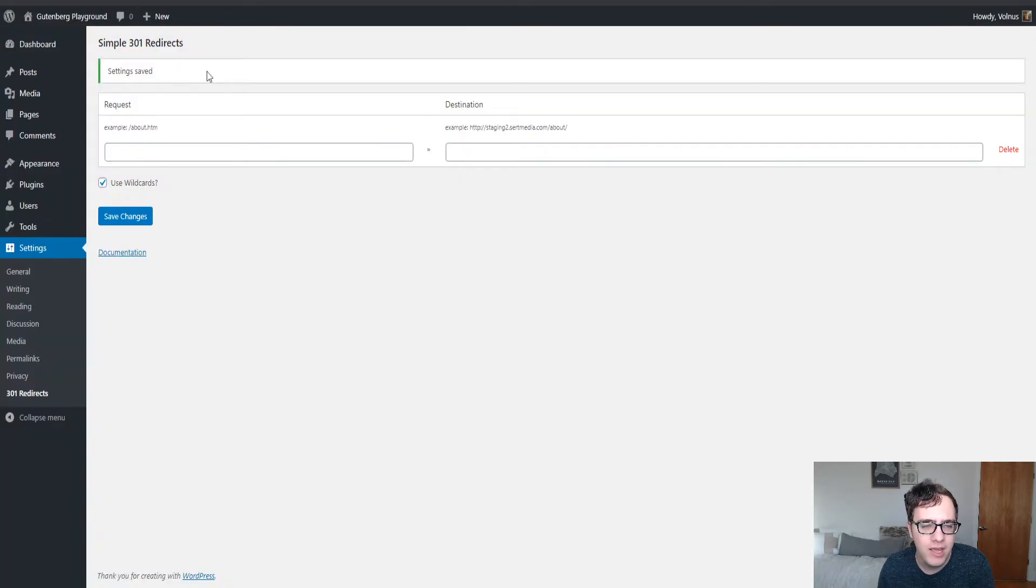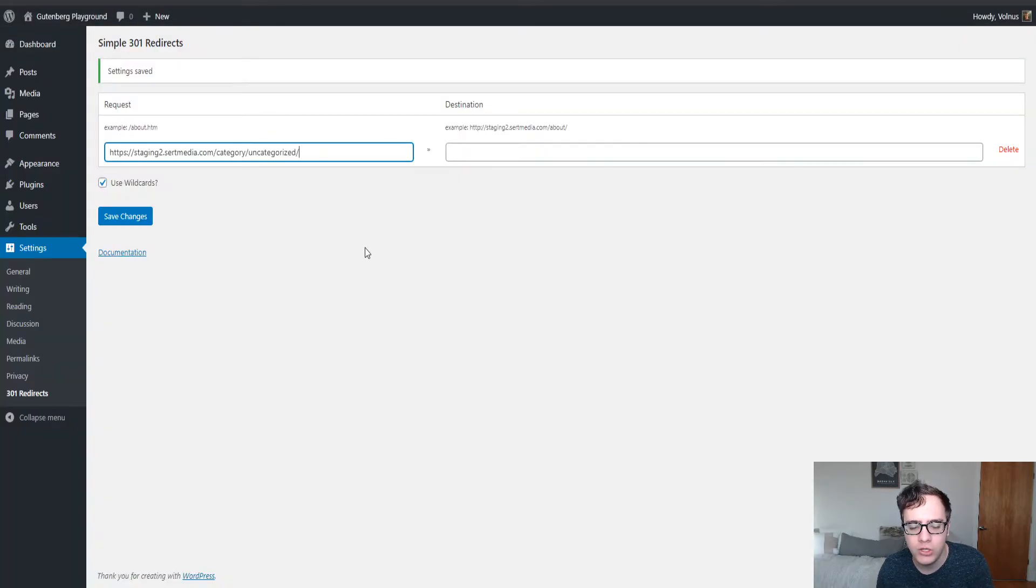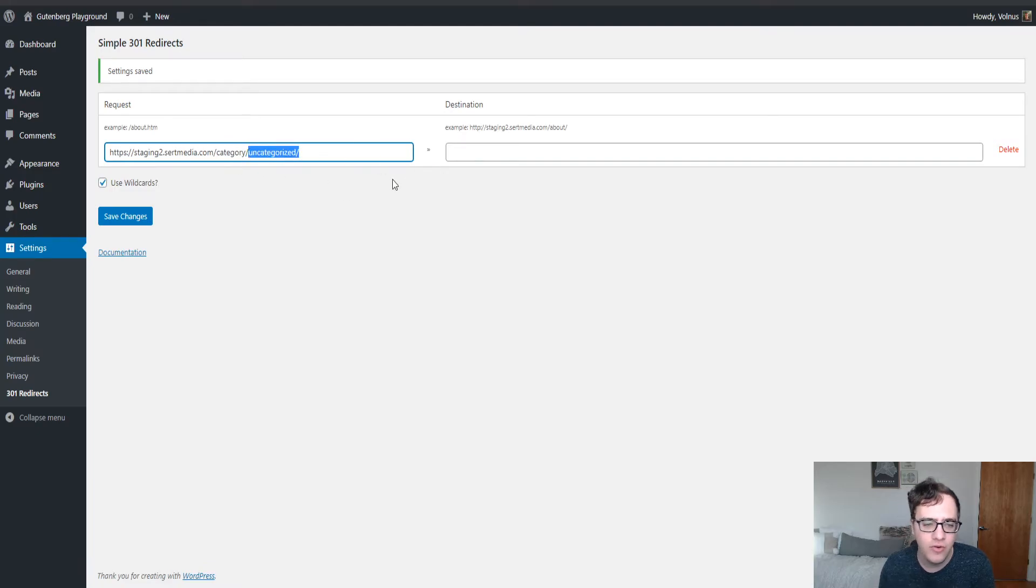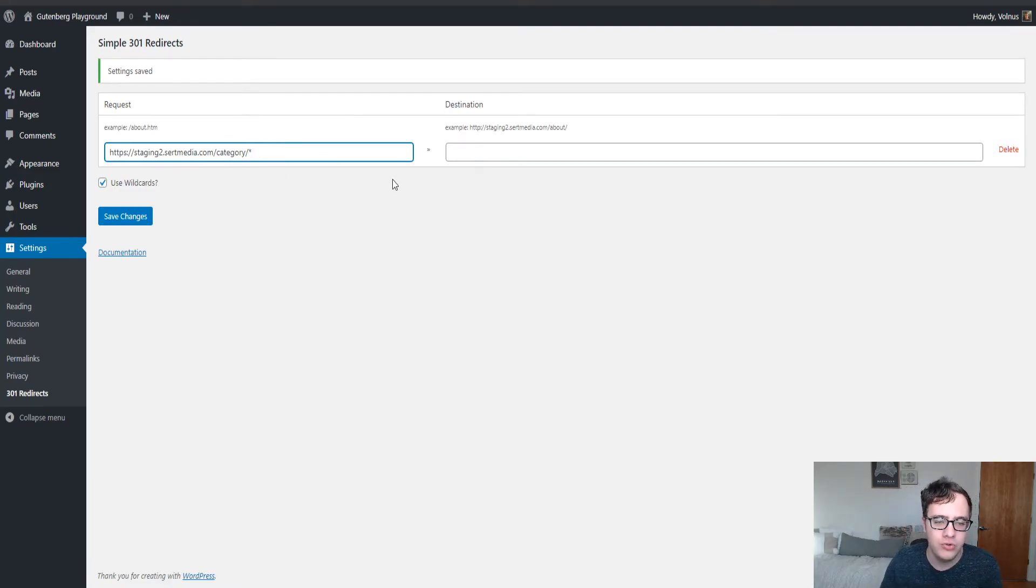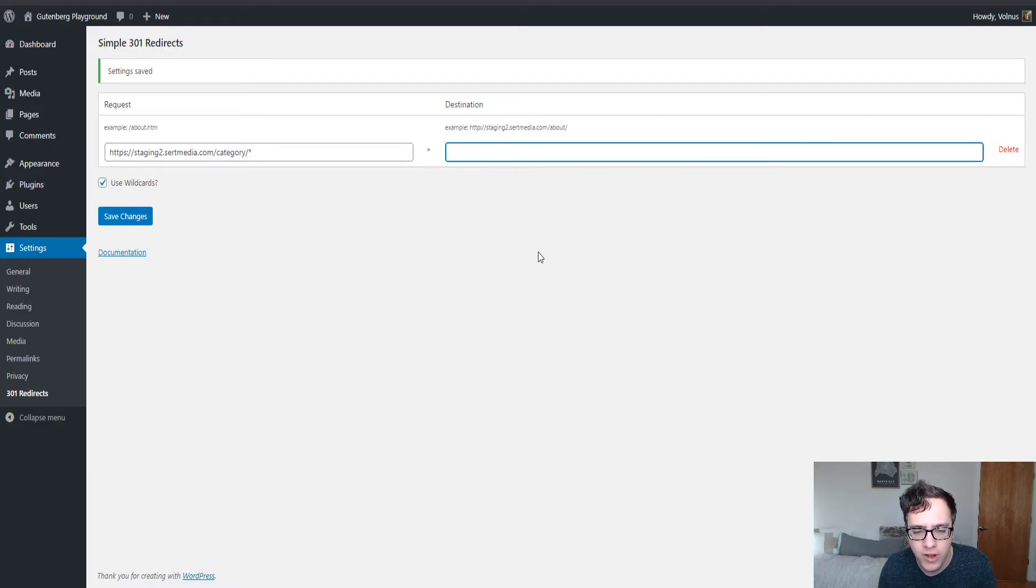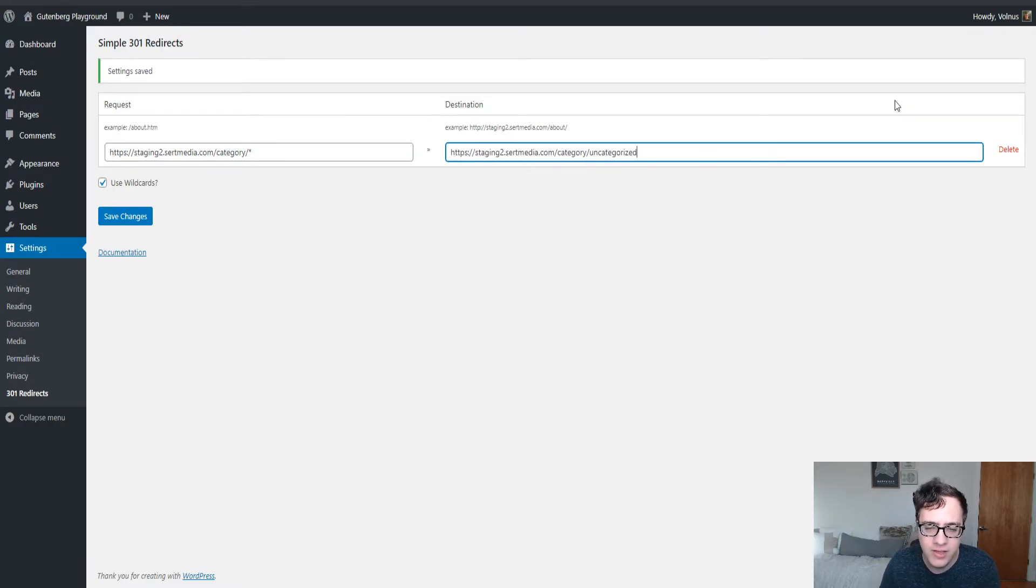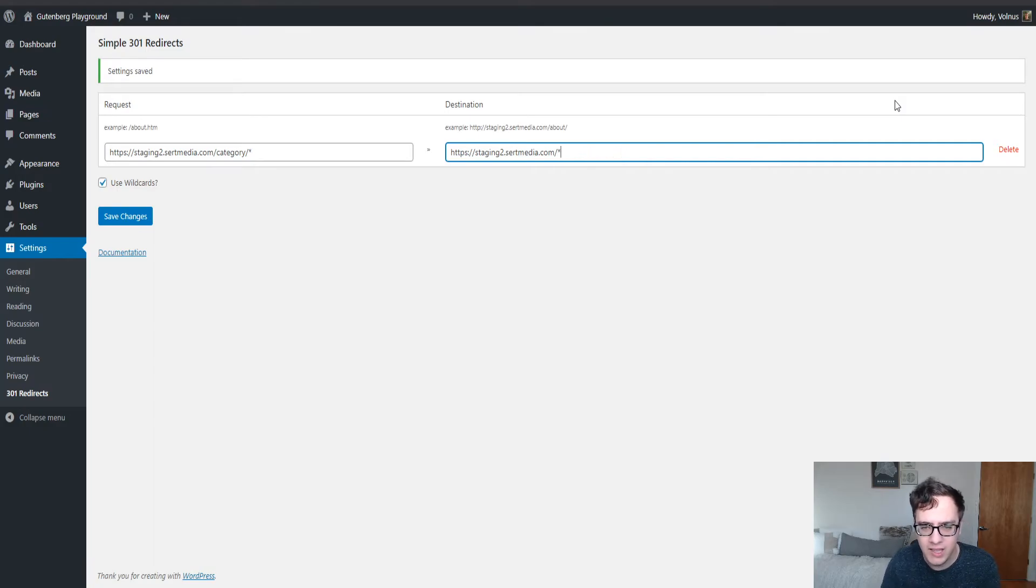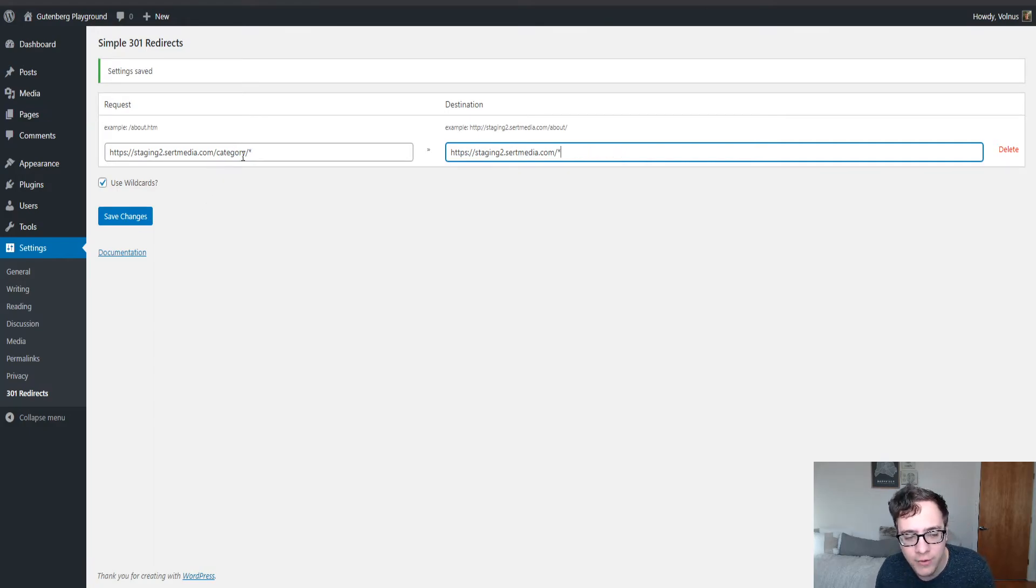Now let's say that you've made a modification to the way your URLs work and you stripped the category base from the URL. What you can do then is you can use another wildcard redirect to simply work like this. So now we've told it anything that's in the category subdirectory.